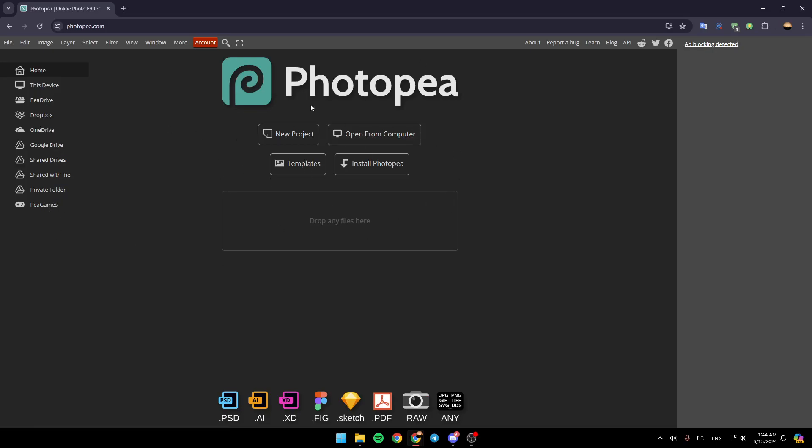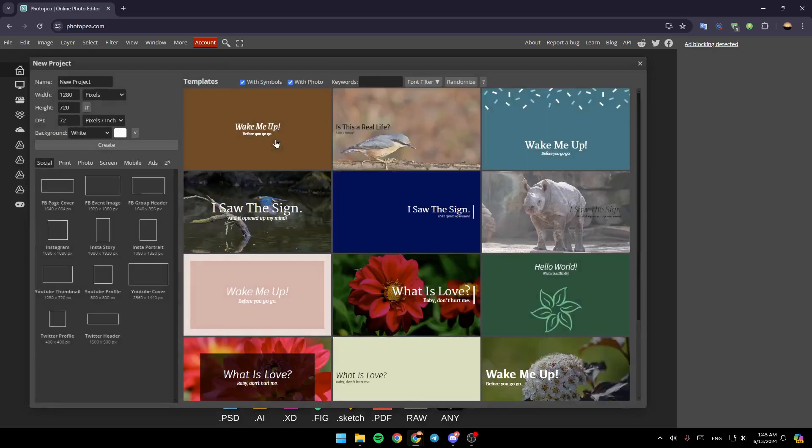And right here in the center of your screen, you're going to find your project, open from computer, templates, and lastly, install Photopea. I'm going to click on your project, and then once you click on your project, you're going to be right here in this page.